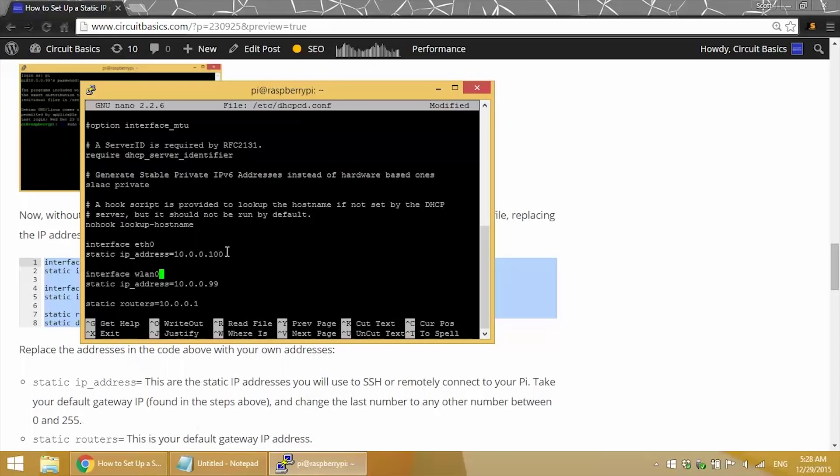And that would be the same for your wireless connection. Again, since my default gateway is 10.0.0.1, I change the 1 to 99 to get 10.0.0.99.